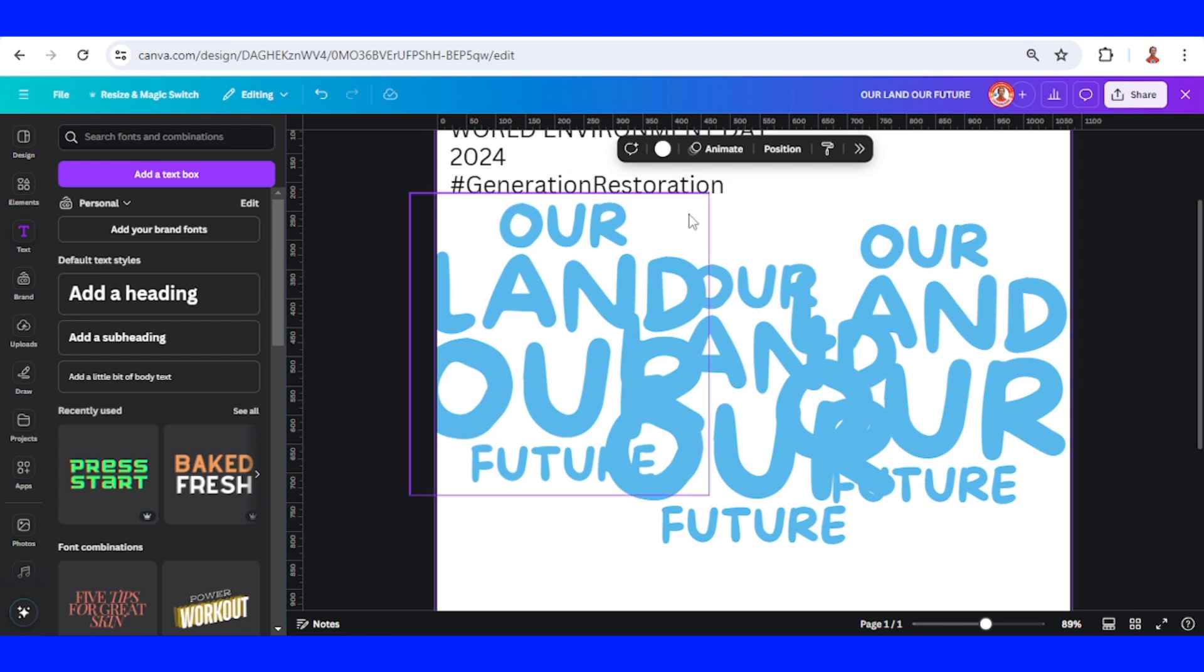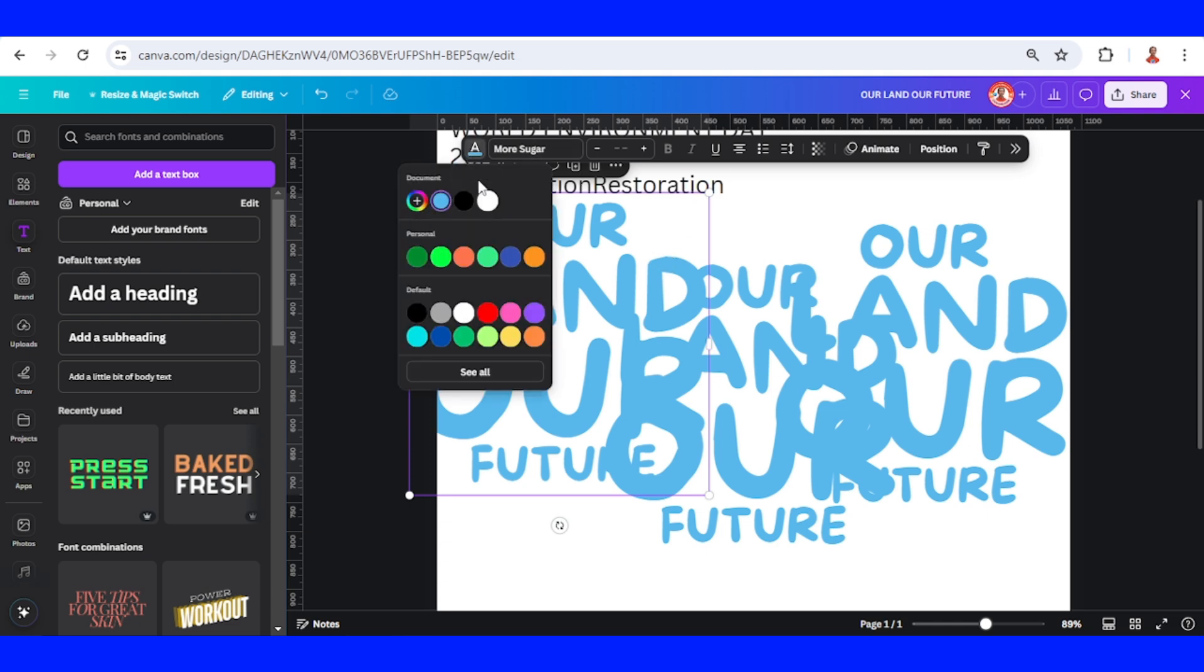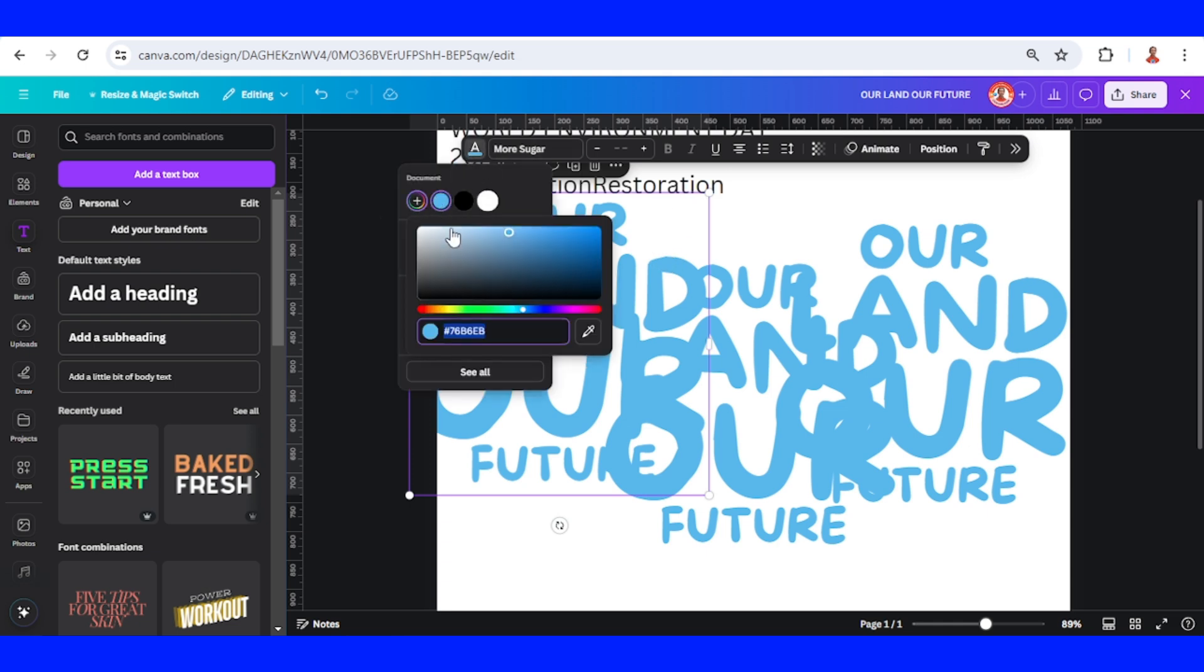Click on the corner and then change the color. Click this plus button, drag it to the left, and choose the left color.